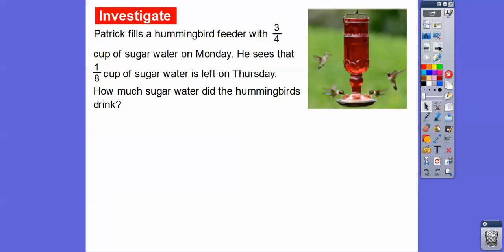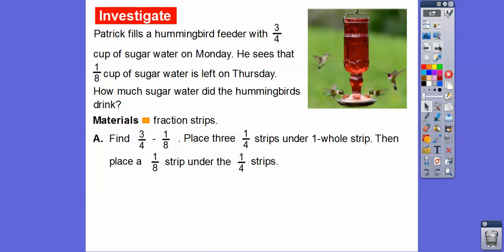Here we're going to use fraction strips. Patrick fills hummingbird feeders with three-fourths cup of sugar water on Monday. He sees that one-eighth cup of sugar water is left on Thursday. So how much sugar water did the hummingbirds drink? We're going to use fraction strips to find what is three-fourths minus one-eighth.